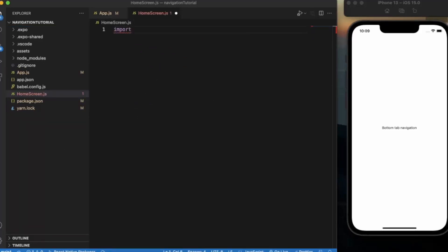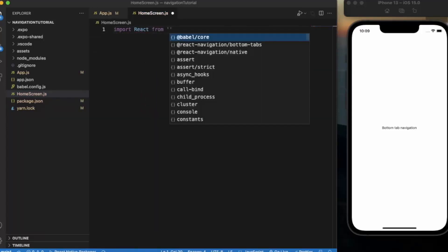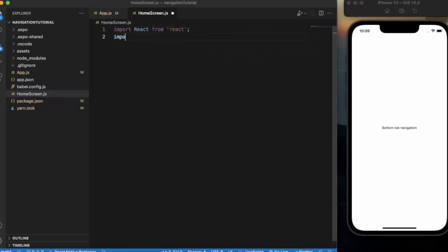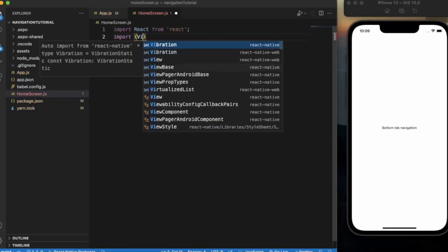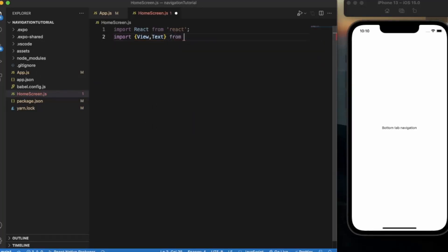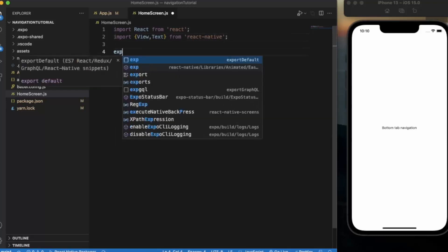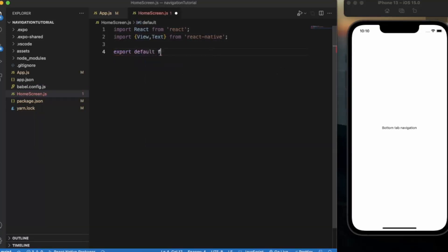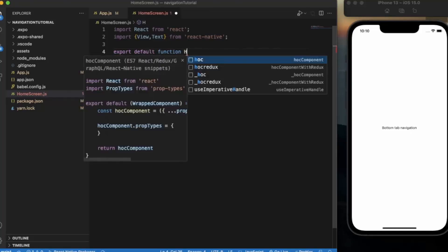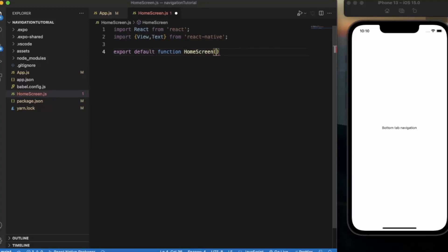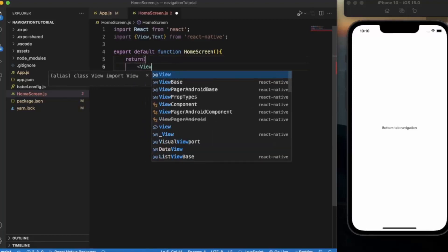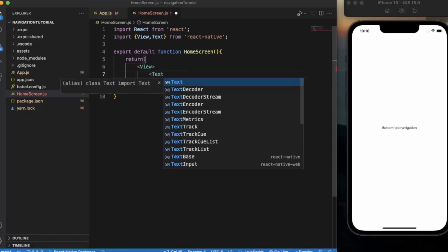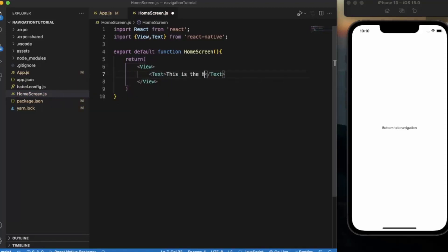In the Home screen file, first import React from 'react', then import the View and Text components from 'react-native'. Then export a default function called HomeScreen that returns a View component with a Text element that says 'This is the Home Screen'. Save the file.